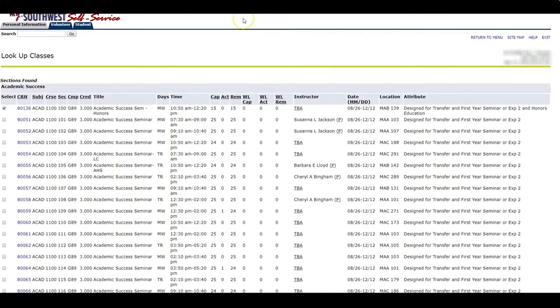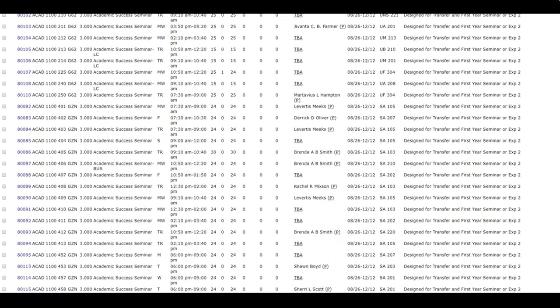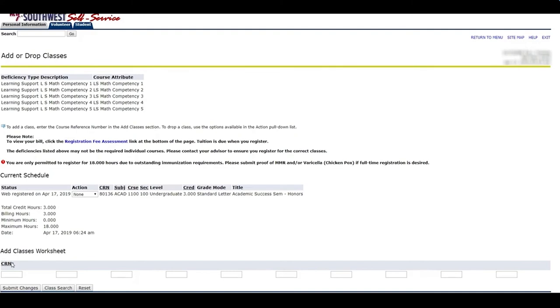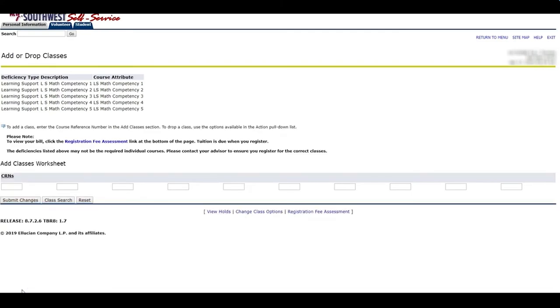I have decided I am going to register for the Monday, Wednesday class that is offered at the Macon campus in the Macon Academic Building, room 139. Once I've selected that course, I am going to select register. As you can see, I've been added. If I register for this course by mistake or no longer interested, I select web drop and submit changes and I am no longer registered.